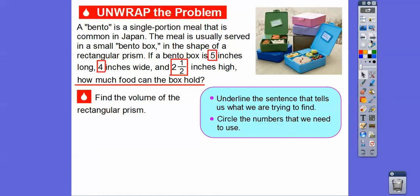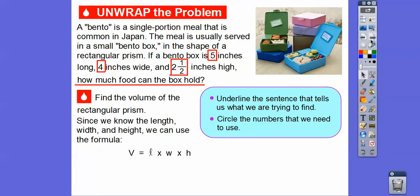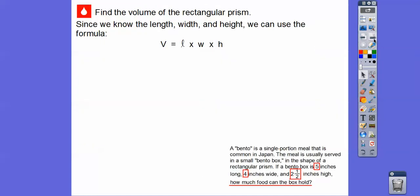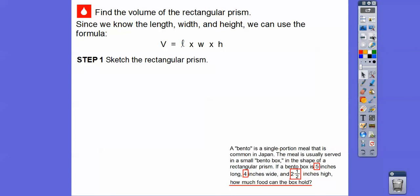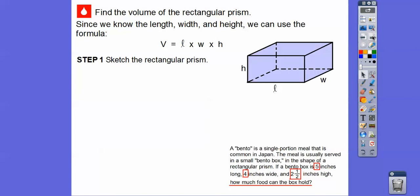So let's find the volume of this prism. Since we know the length, the width, and the height — it's five inches long, four inches wide, and two and a half inches high — we're going to use the formula volume equals length times width times height. Let's sketch the rectangular prism and label the values.